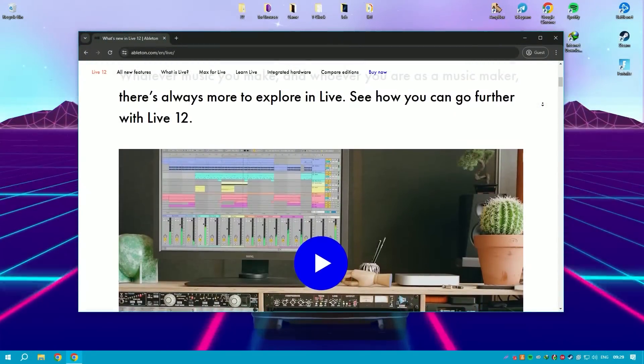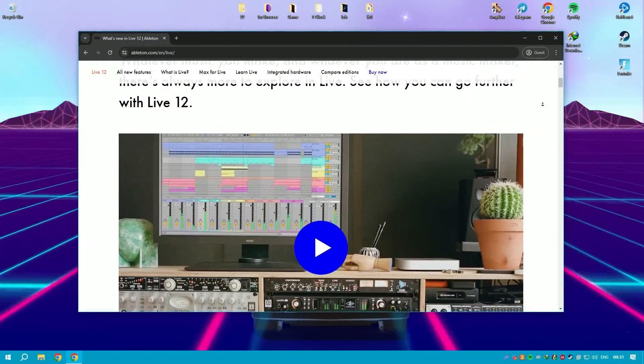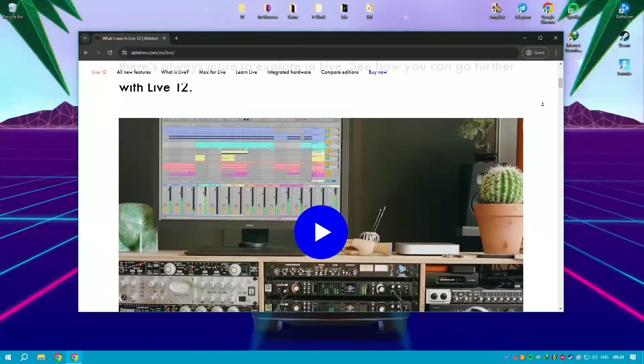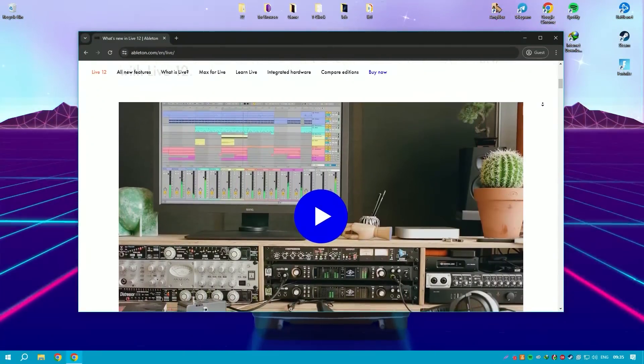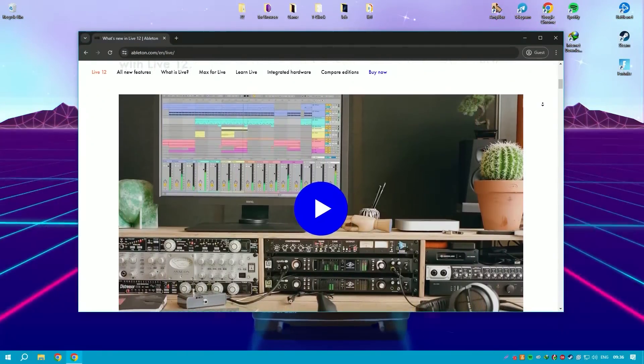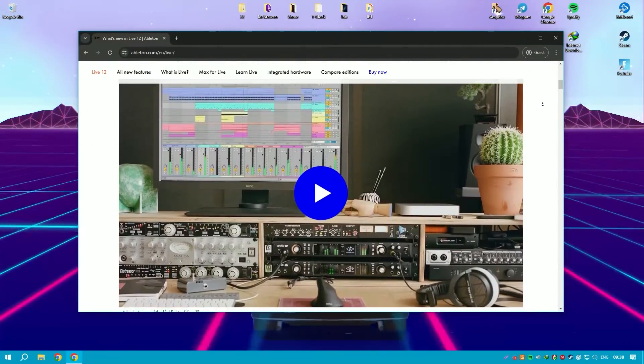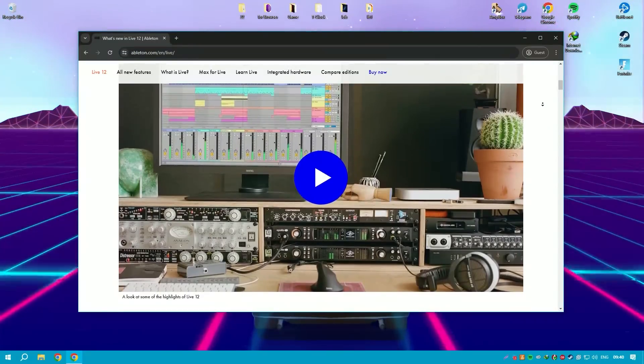Ableton Live is a game changer in the realm of music production and performance software, offering a dynamic and intuitive platform for musicians, producers, and DJs.